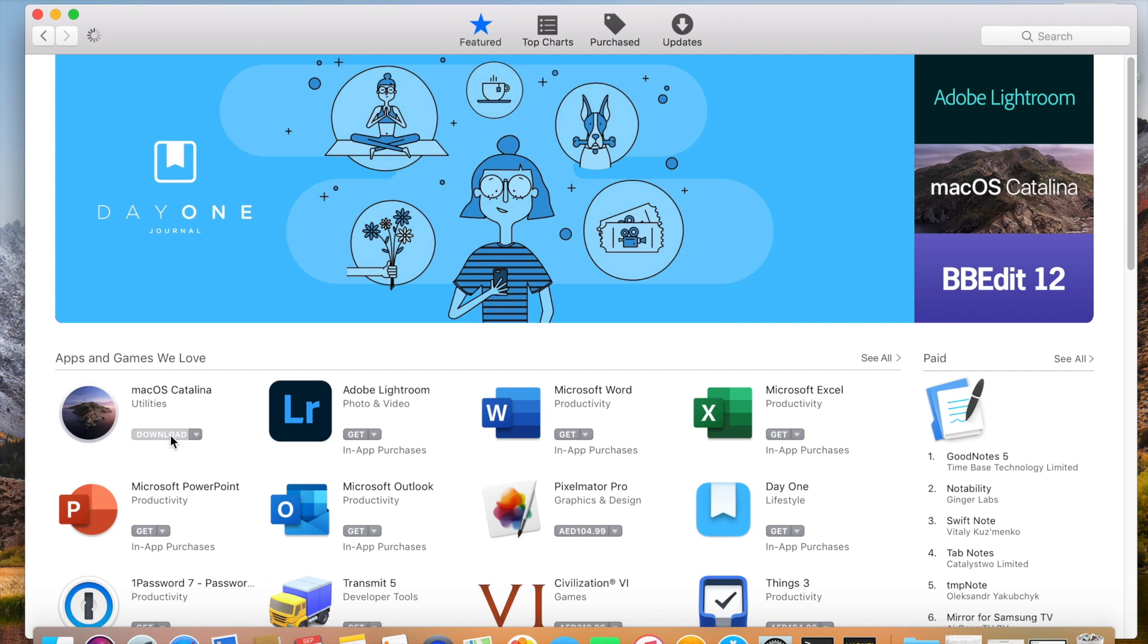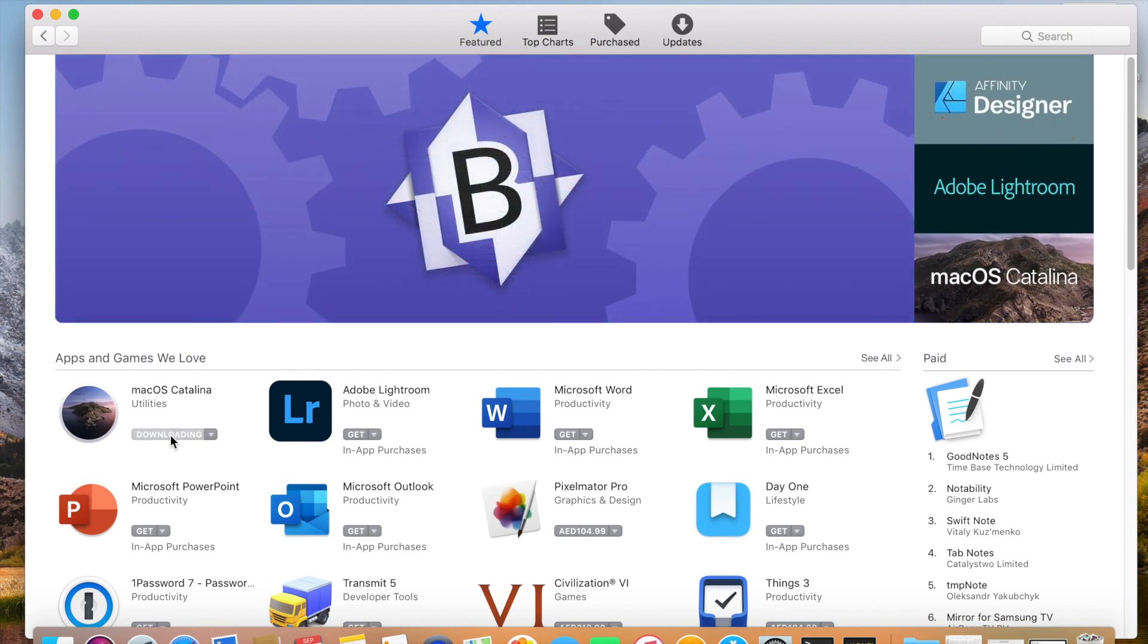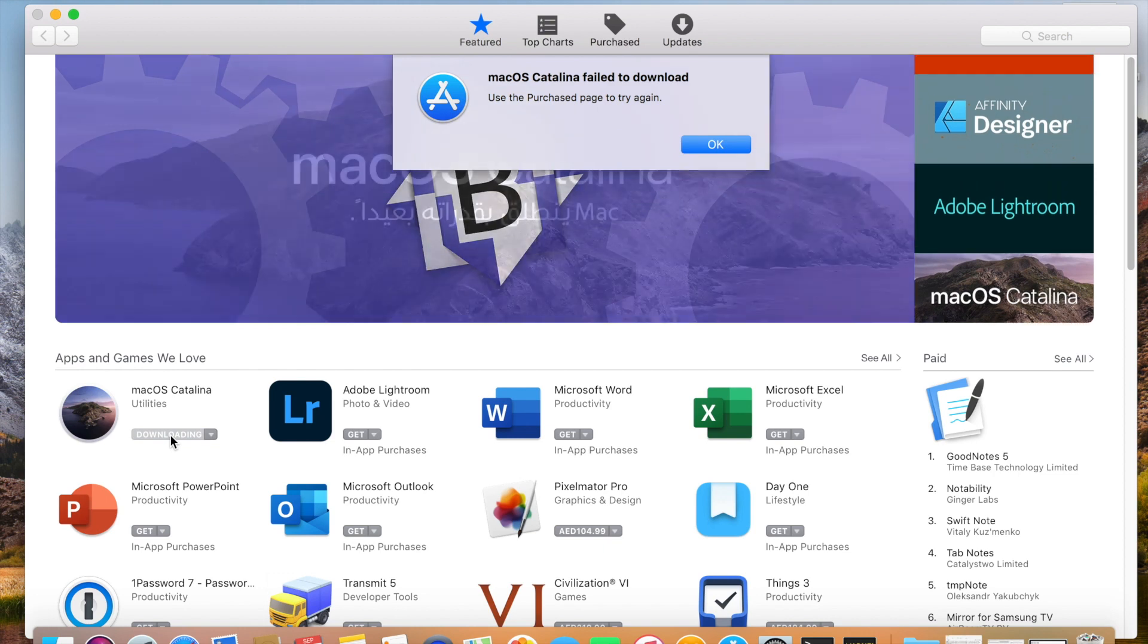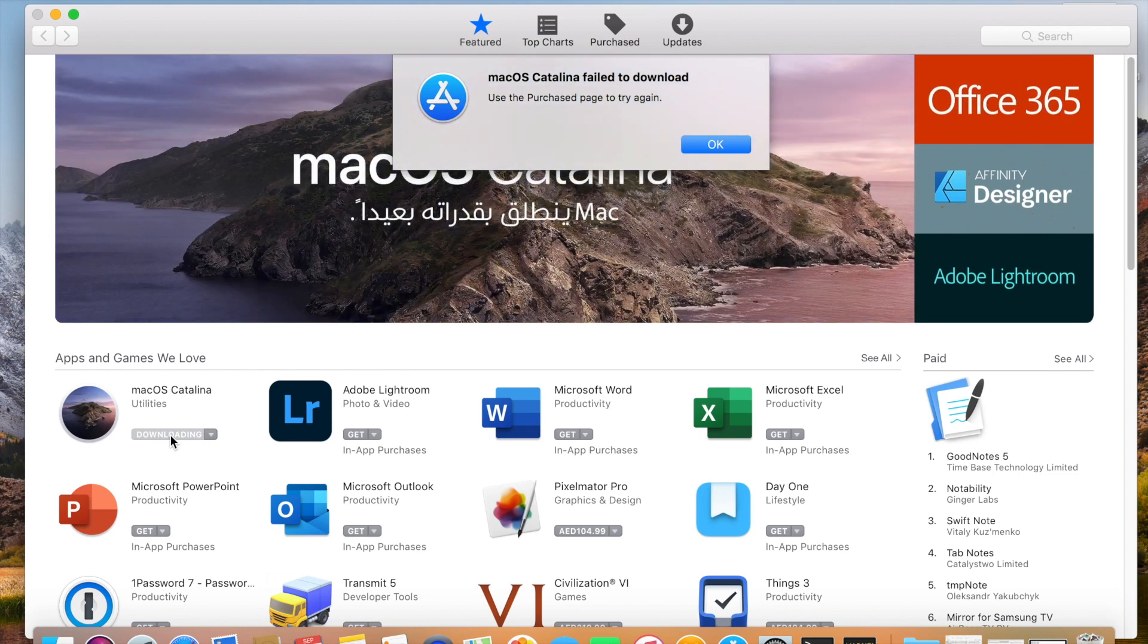What you need to do is you need to download the installation file or installation media from another system which has a later operating system.